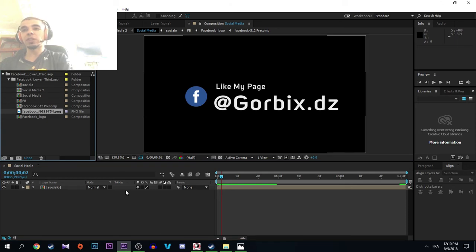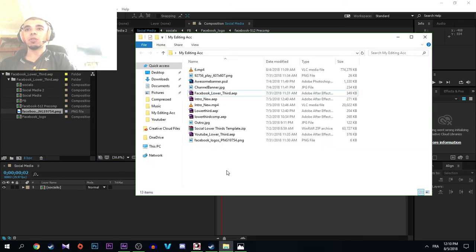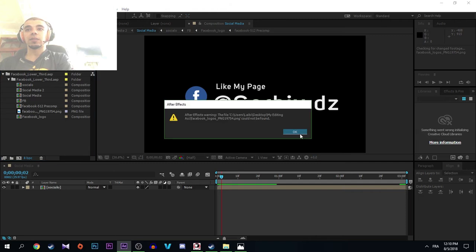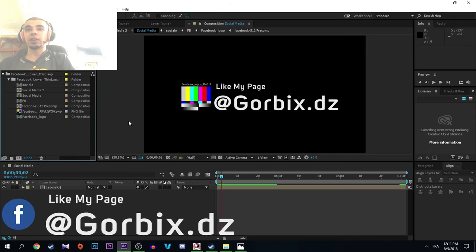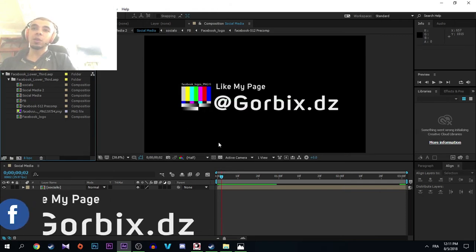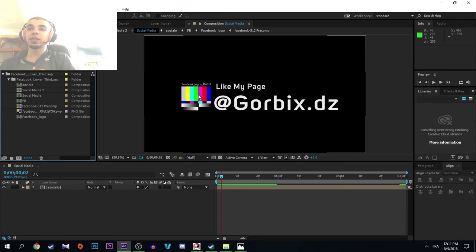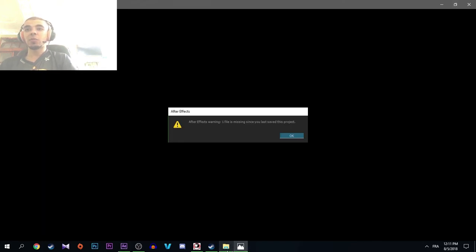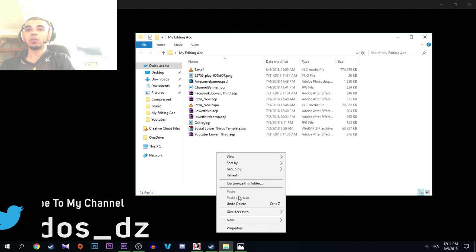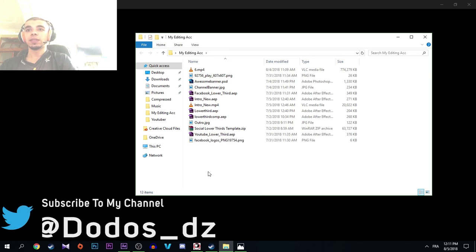But if I remove it again from here, it appears colorful, so it means it's missing. But when I replace it from here, it's fixed.